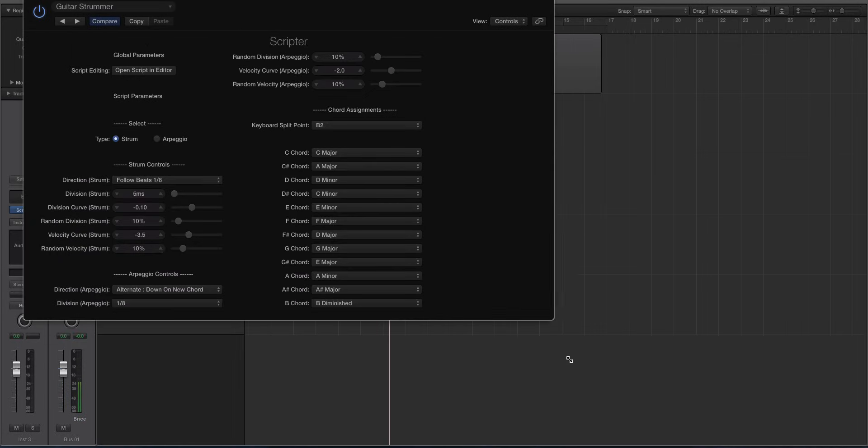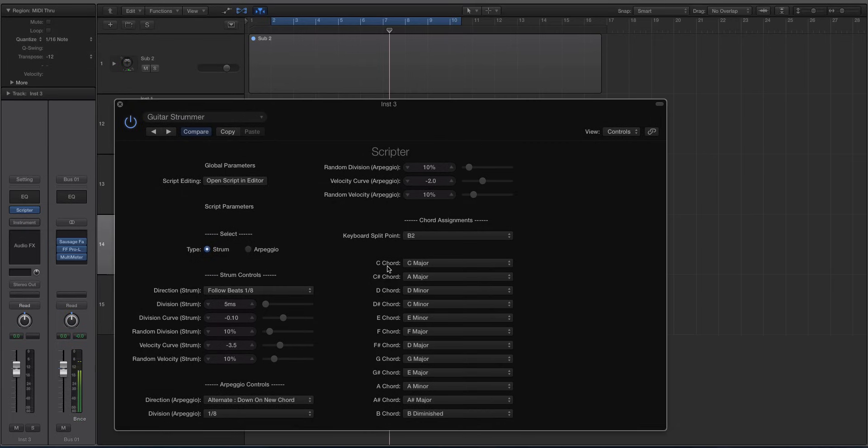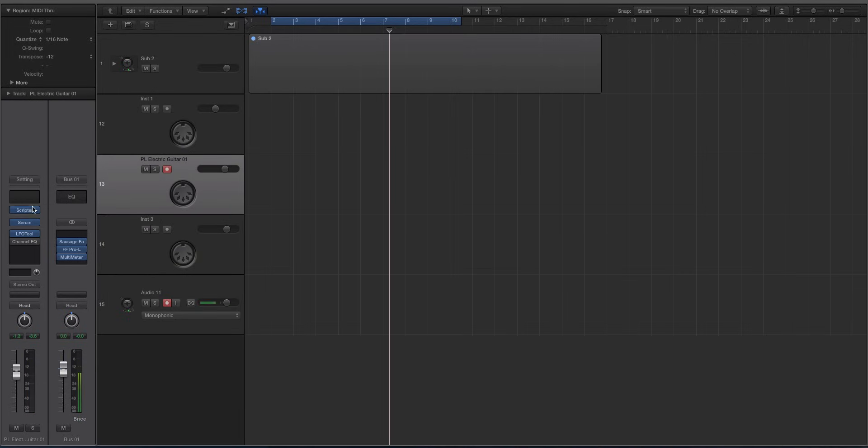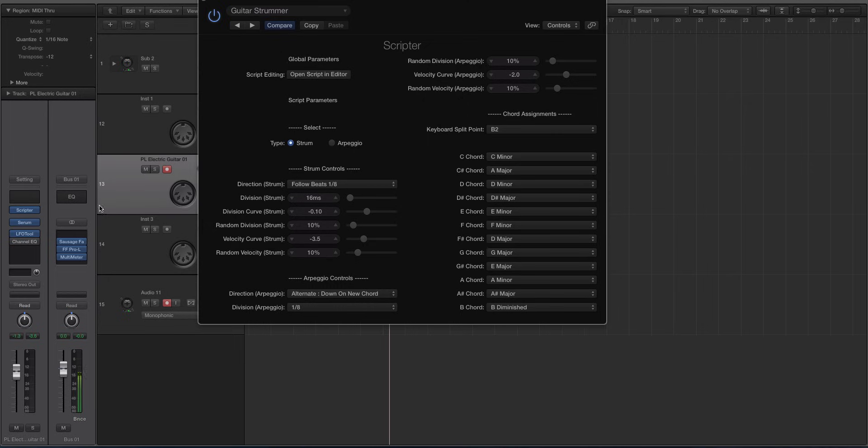And you'll see that if I play a C note it's a C major, a C sharp is an A major, a D is a D minor, a D sharp is a C minor. So there's really not a lot of rhyme or reason music theory wise as to what's happening there, but that's fine because you can just set up your own chords from this chord menu selector.